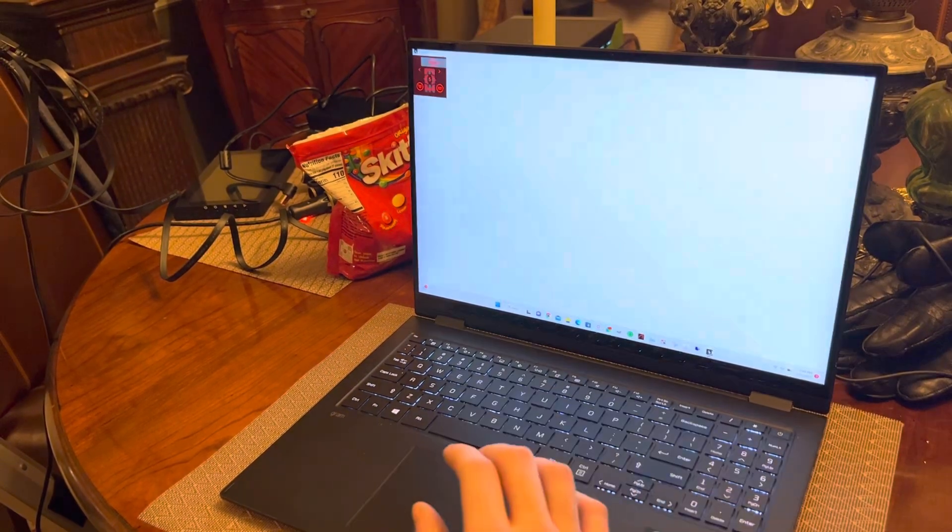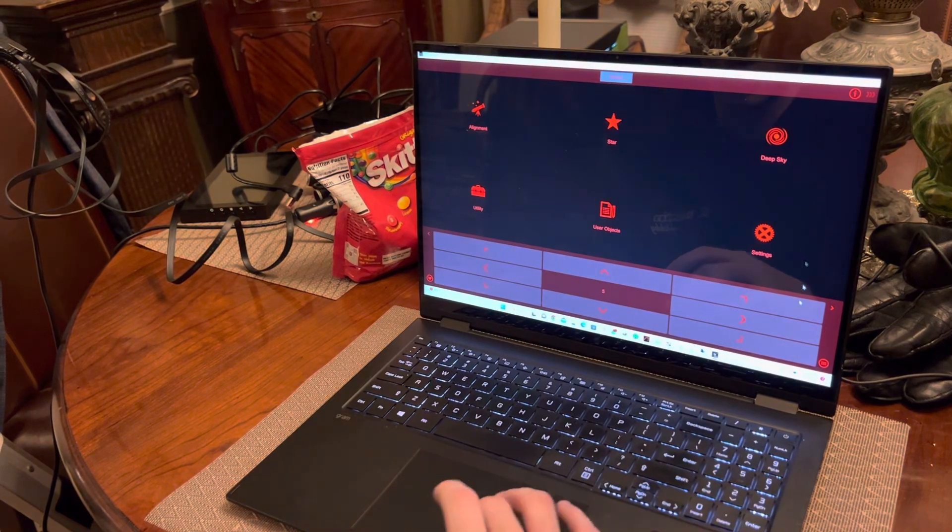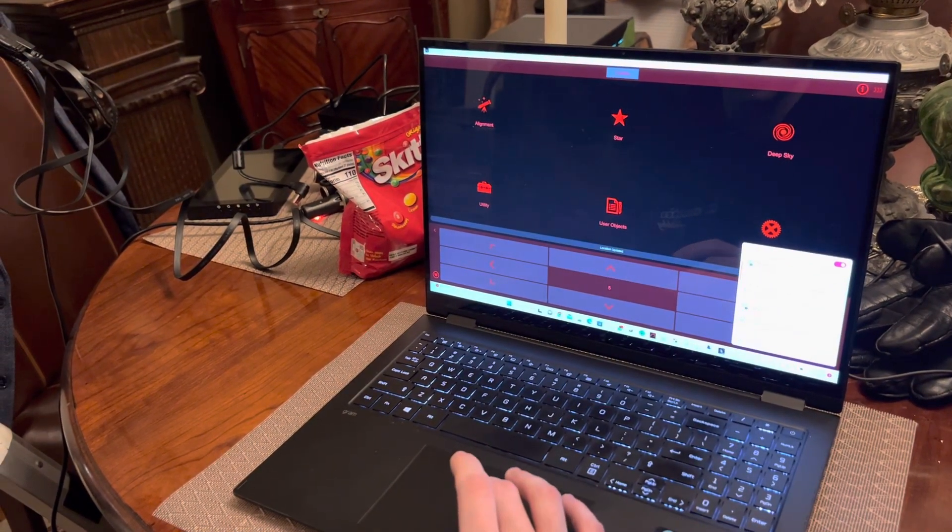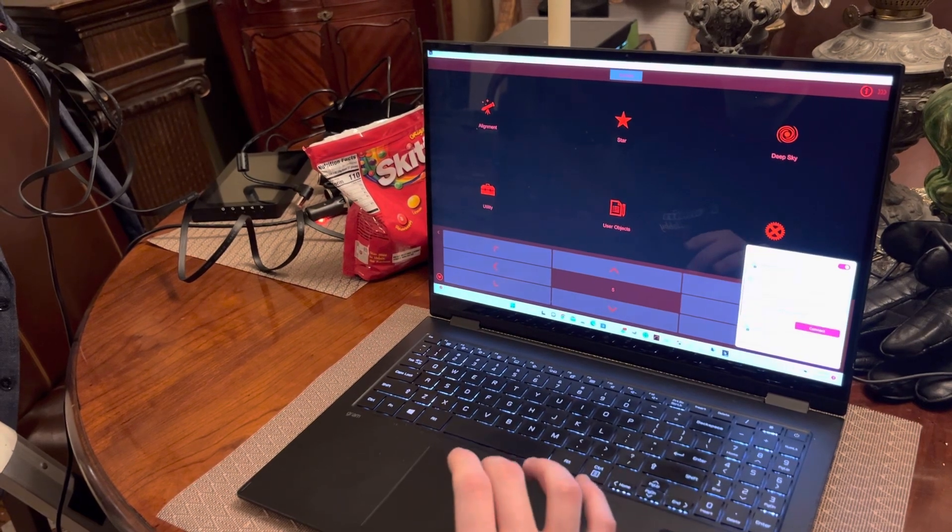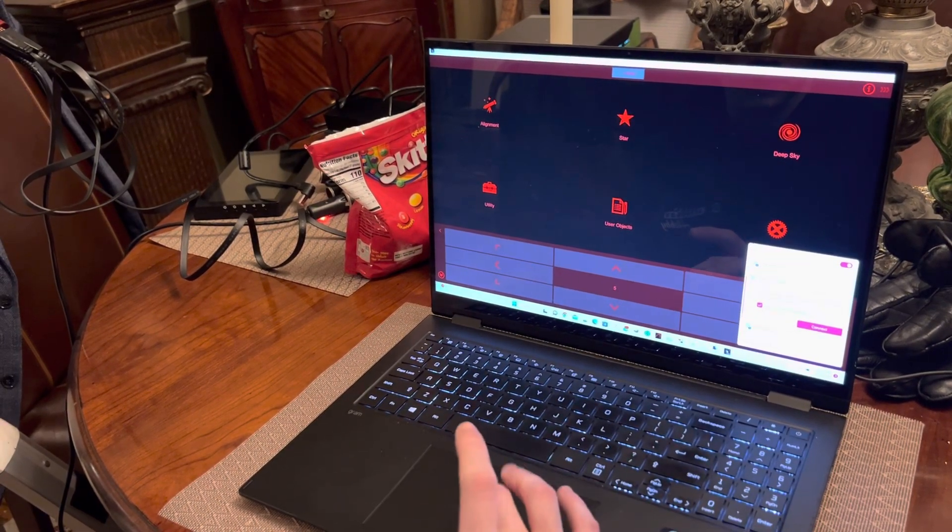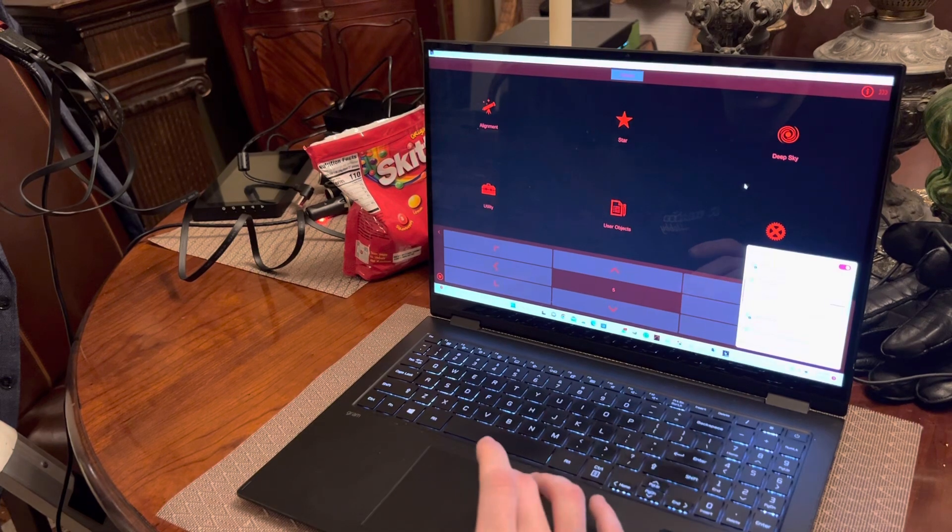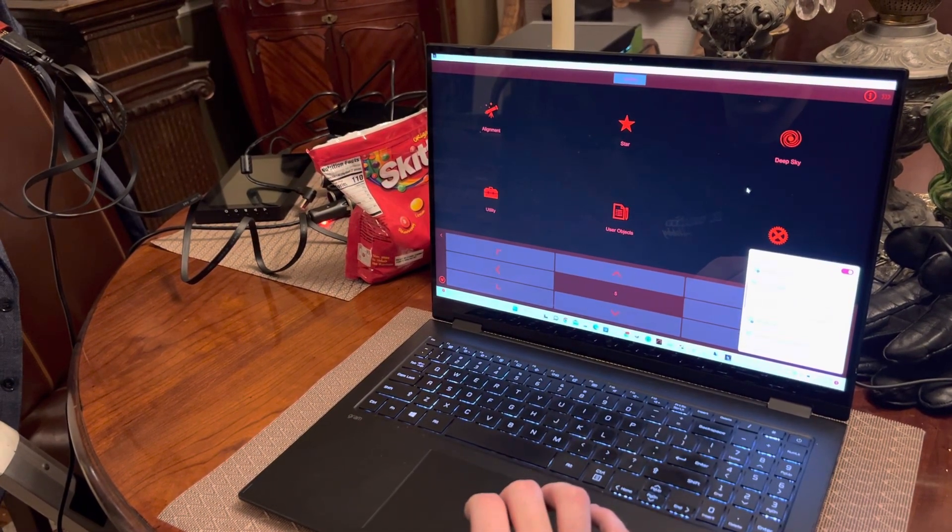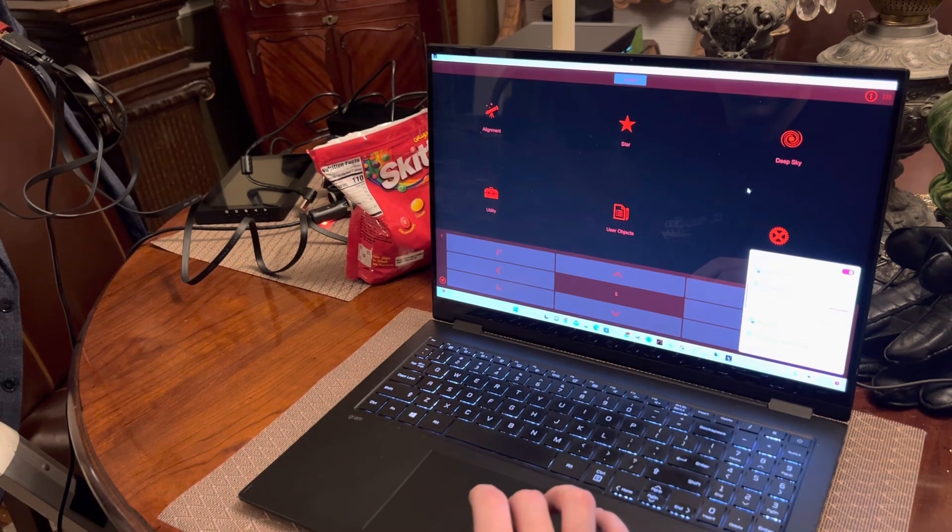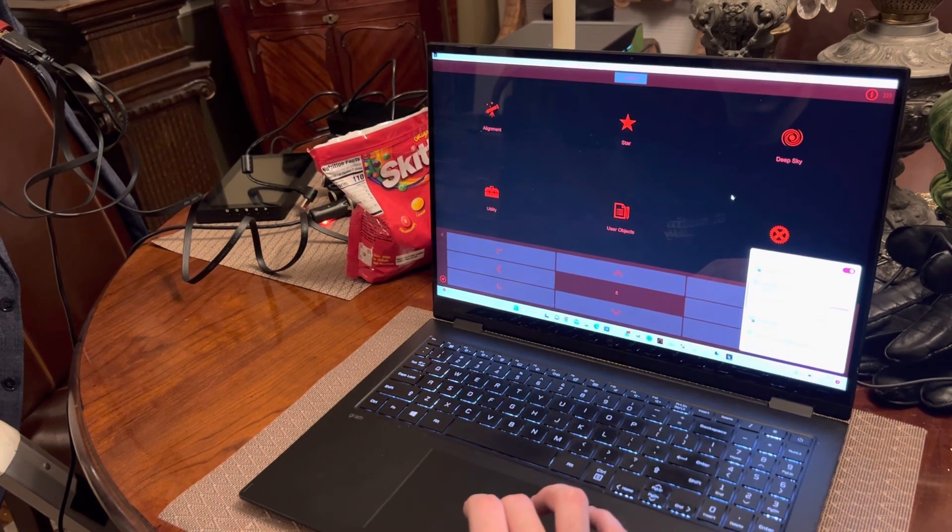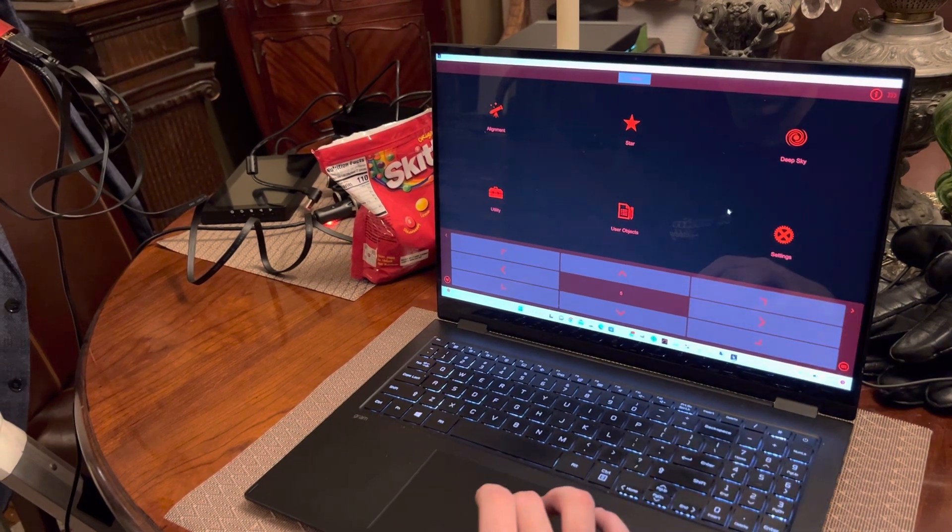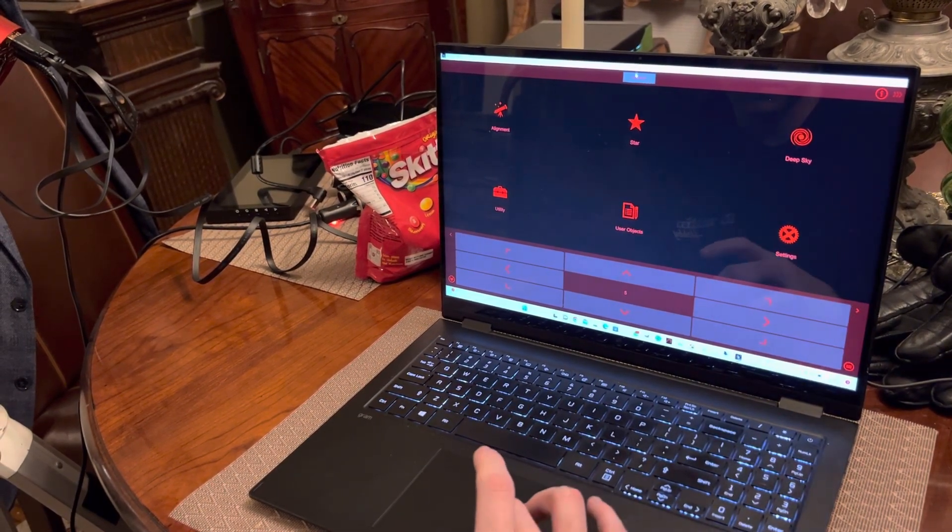It works with both the hand controller and everything. So right now I'll fire up SynScan. The mount has its own Wi-Fi, so I'm going to connect to that. I'm going to connect automatically. It usually takes just a second. We'll just give it a, oh, did it go through? Yep, alright.